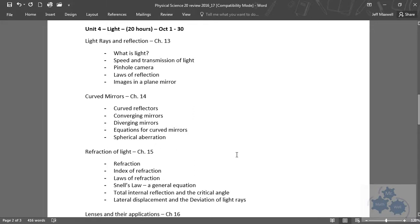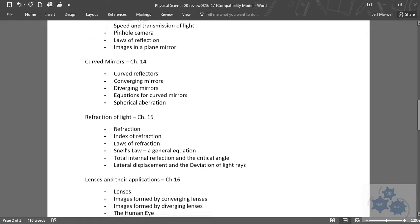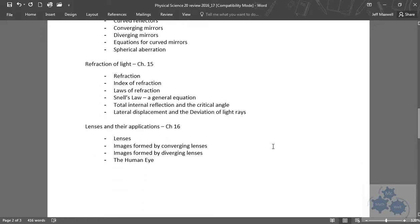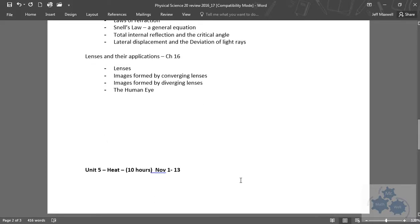Then we talked about the refraction of light, and laws of refraction, Snell's Law. Then we got into lenses, converging and diverging. We talked about the human eye.